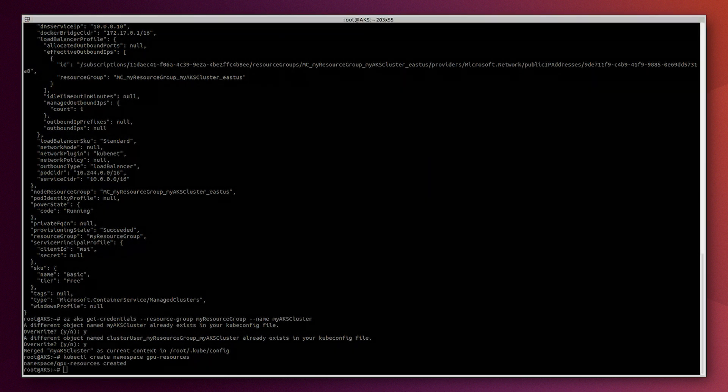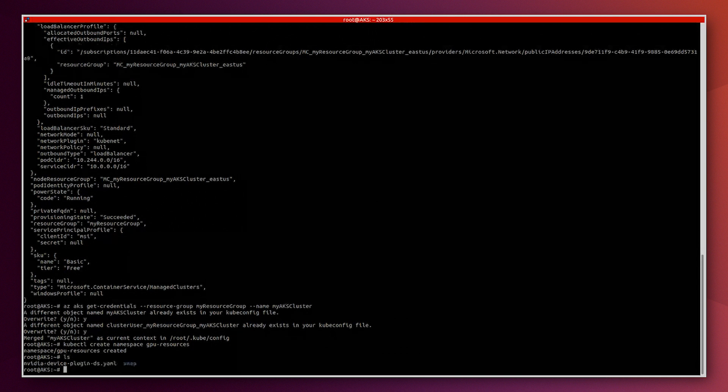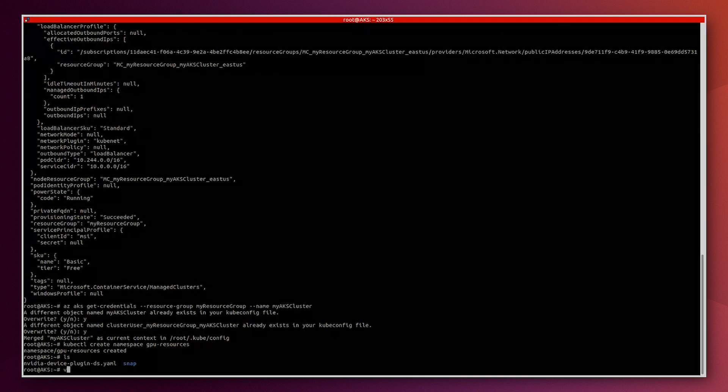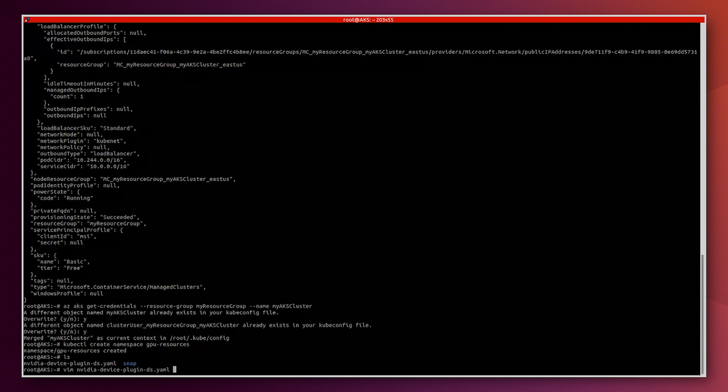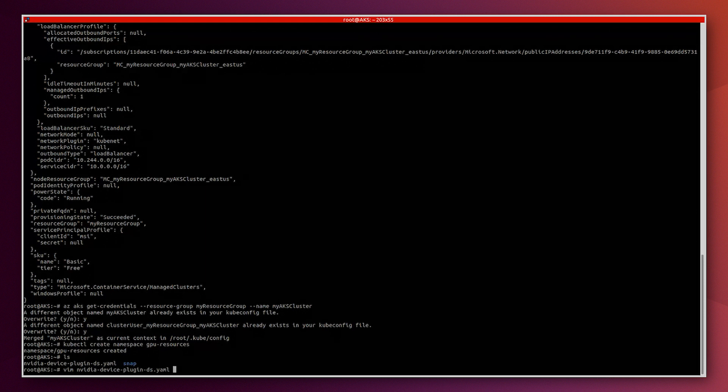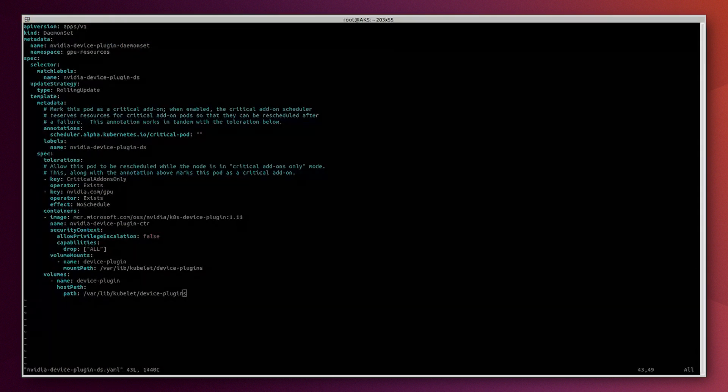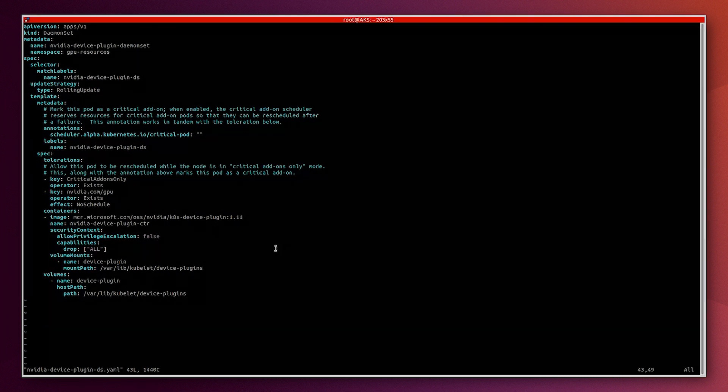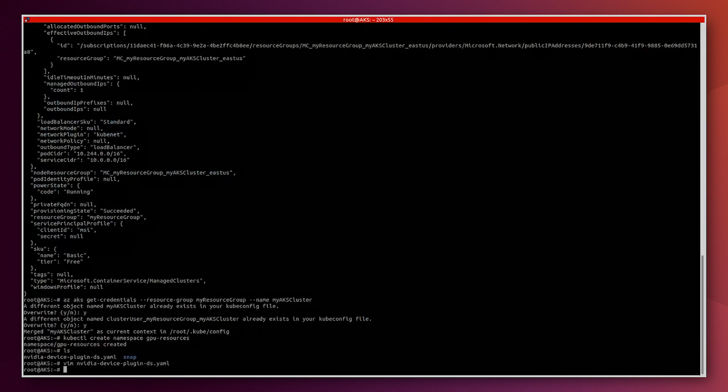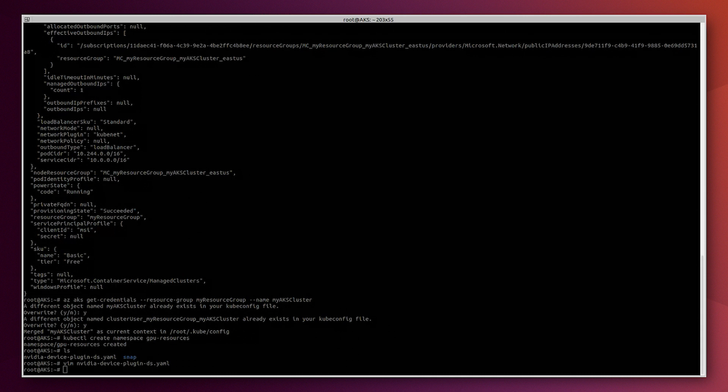Let's create this new namespace. We have previously created this manifest file, the Nvidia device plugin. This manifest is provided as part of the Nvidia device plugin for Kubernetes project. Now we use kubectl apply command to create the daemon set and confirm that the Nvidia device plugin is created successfully.